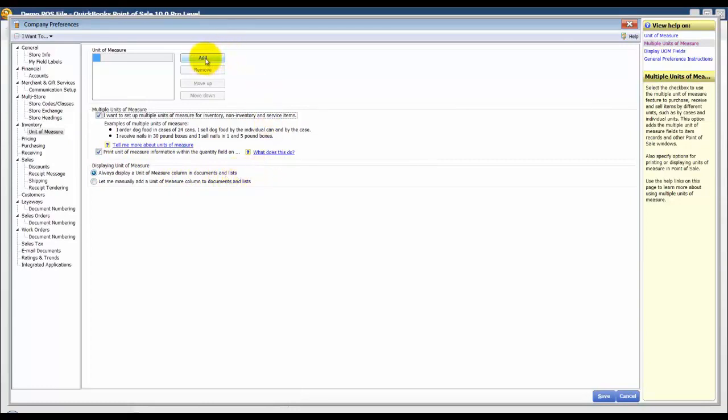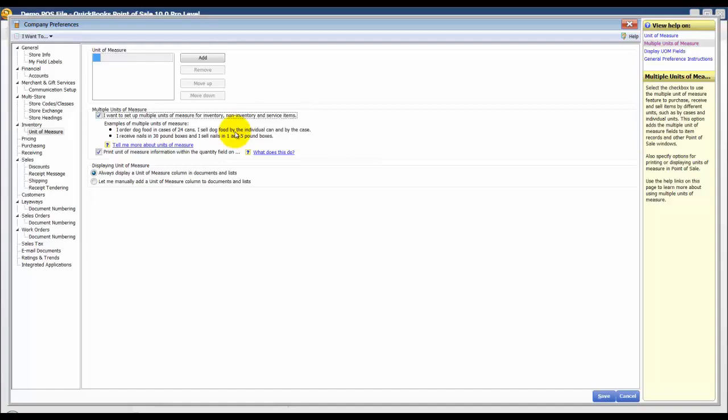I'm then going to use the example they give here that we purchase in 30 pound boxes, however nails are sold in 1 and 5 pound boxes.